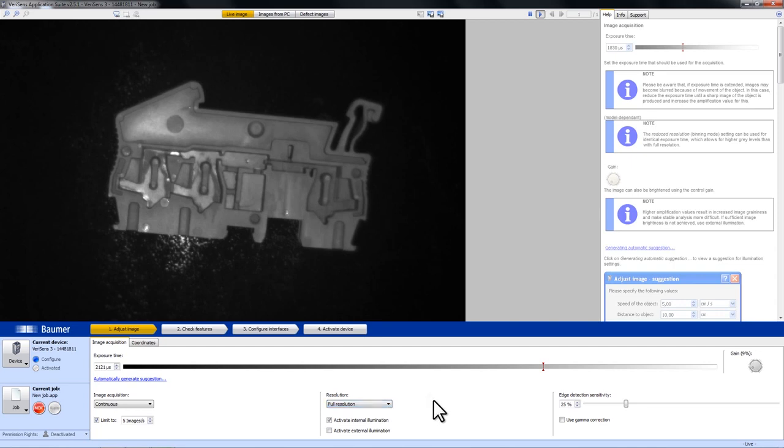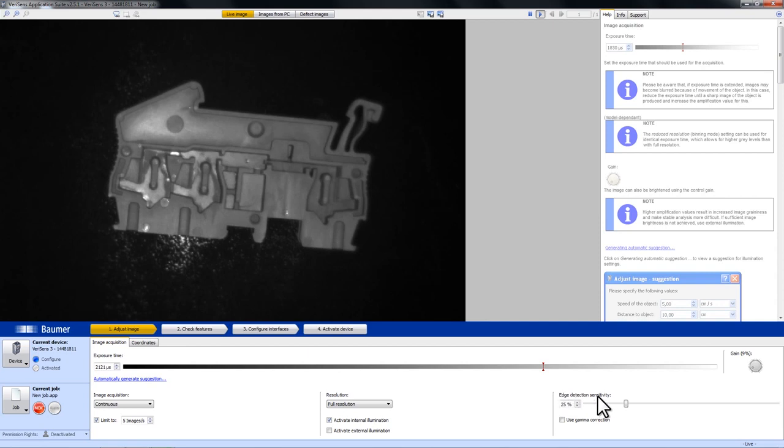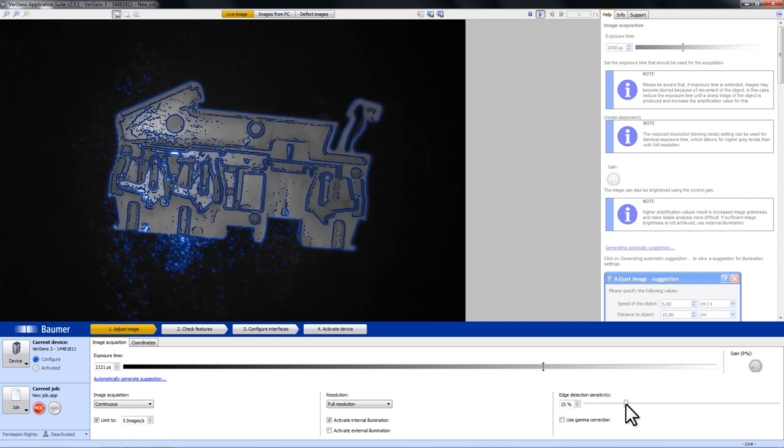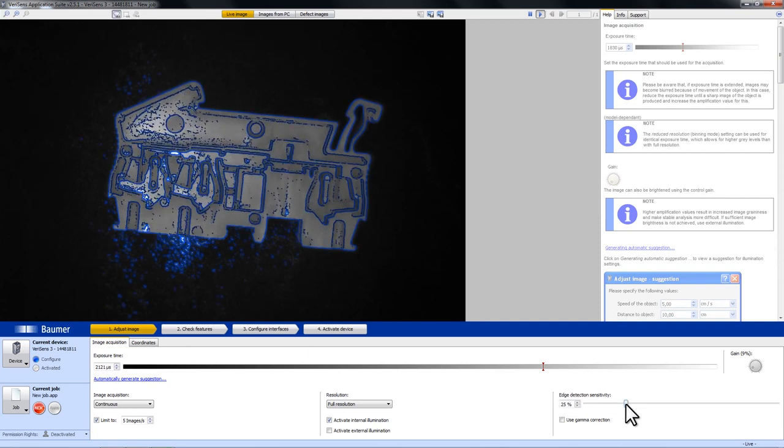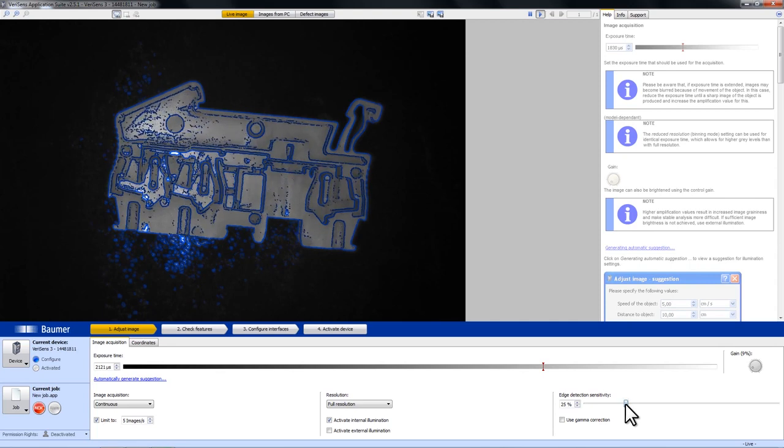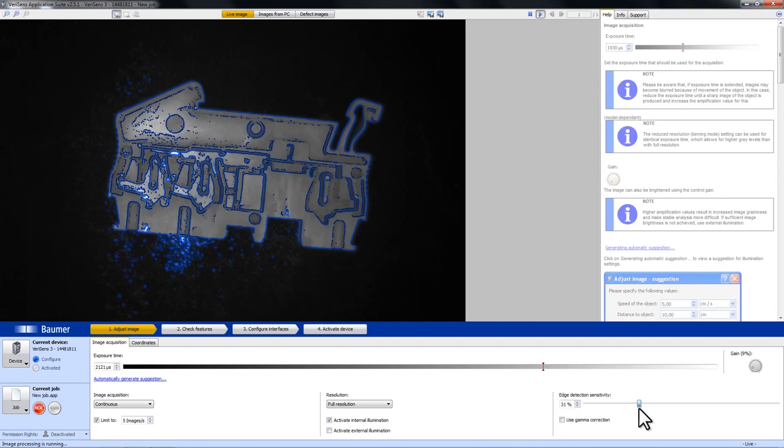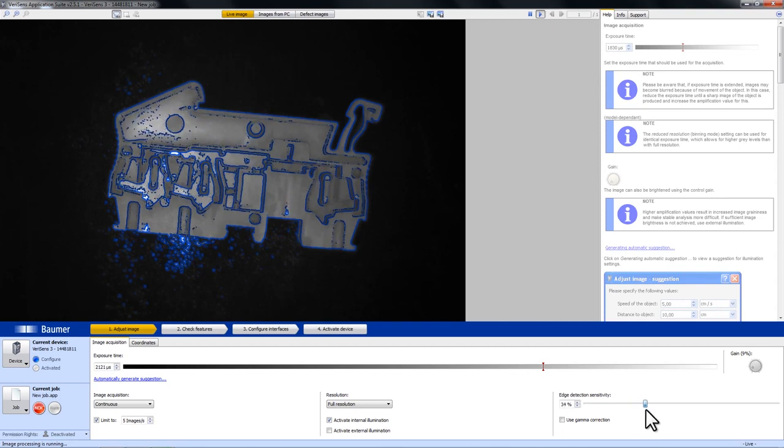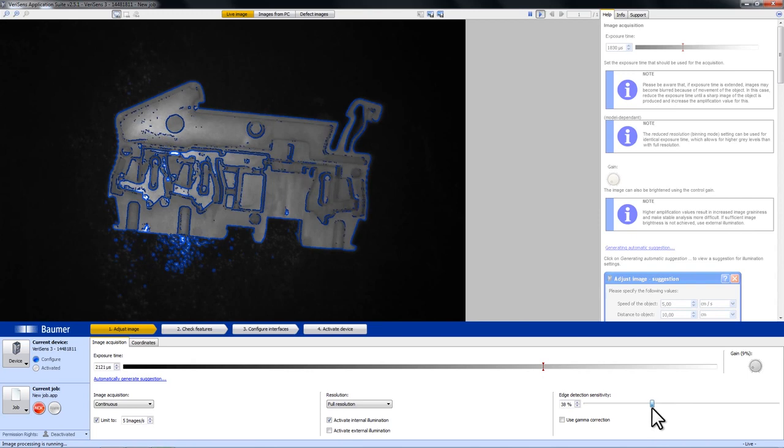What else you have to keep in mind is that VeriSense is working contour based and you can check whether the contours are found correctly with the edge detection sensitivity. Here you can see all the contour points, the blue lines, and the aim is that all the contours that are of interest build a closed line as you can see here.